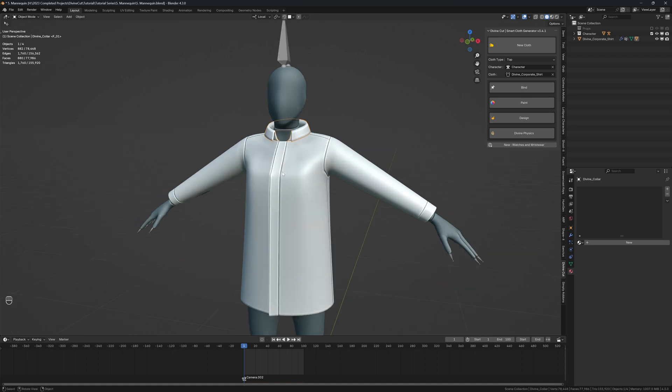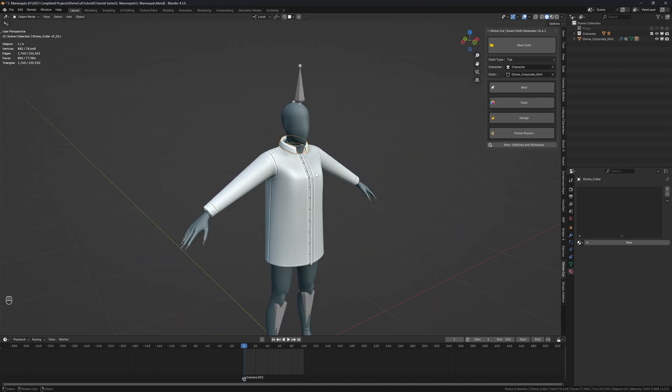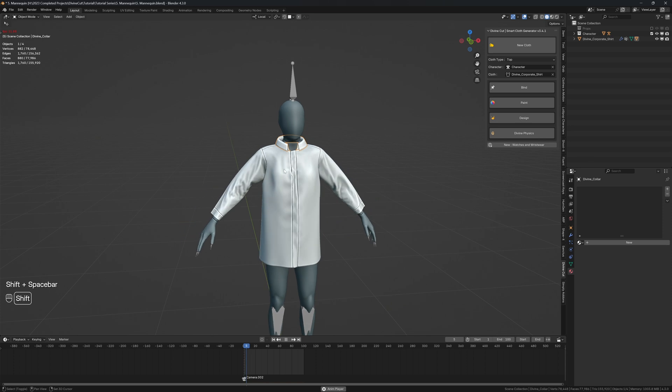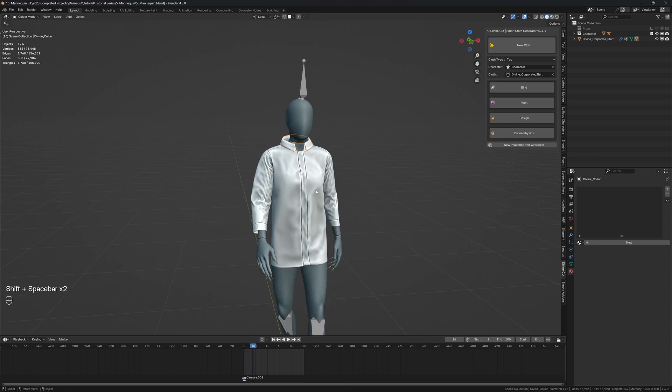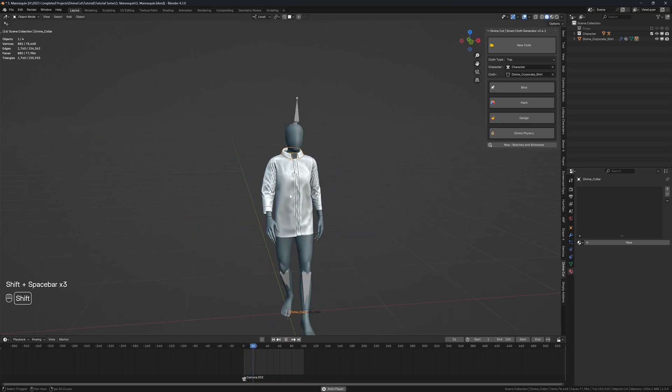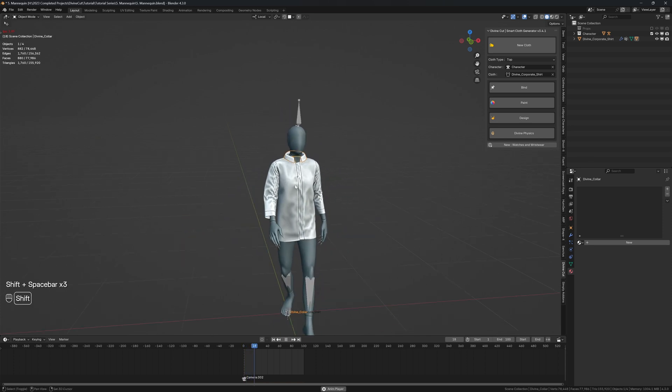So you want to just perfect the shirt first. So we already have our shirt, it looks nice. We can press play and bake the shirt if we want.